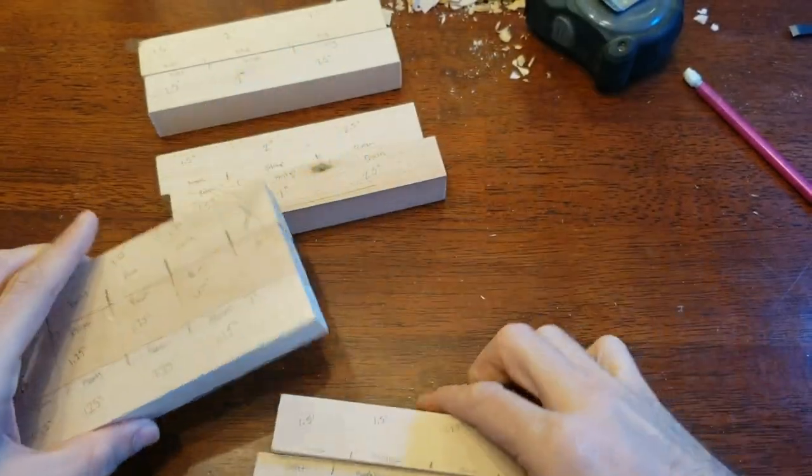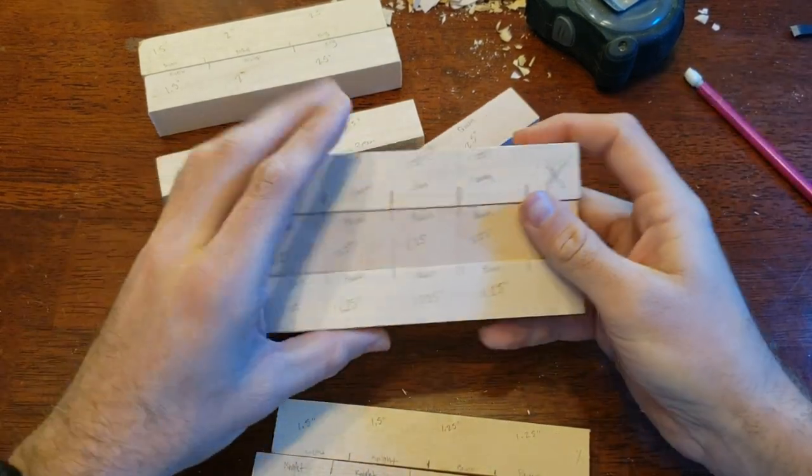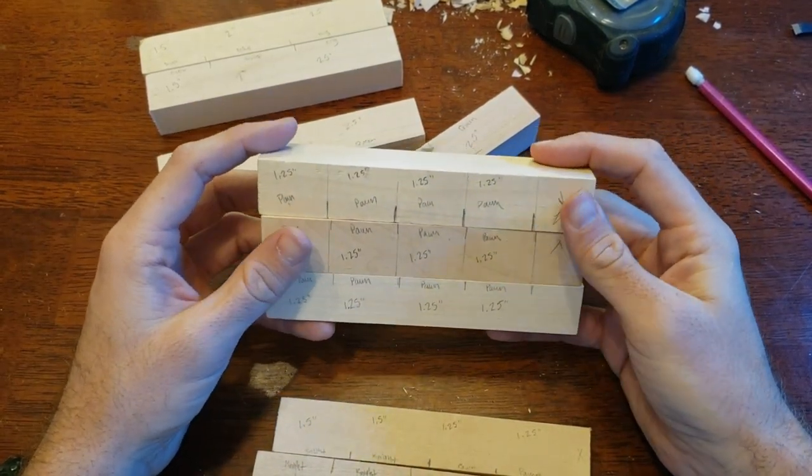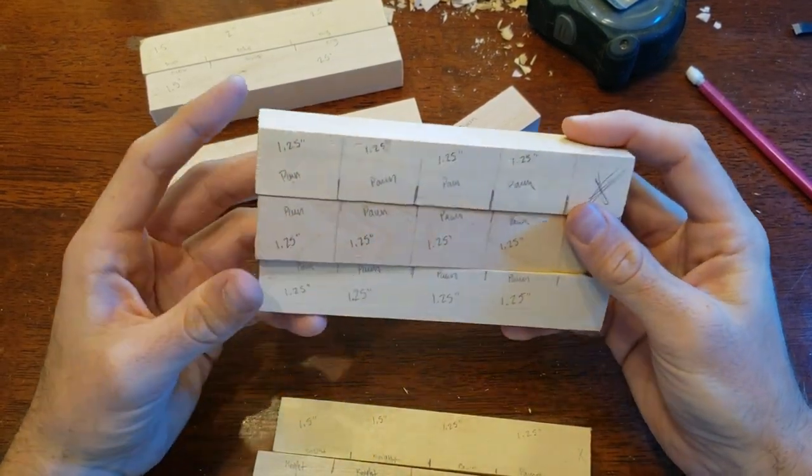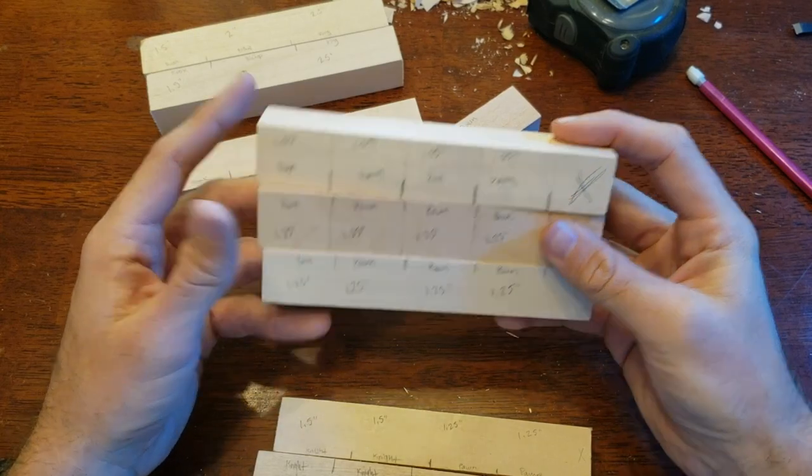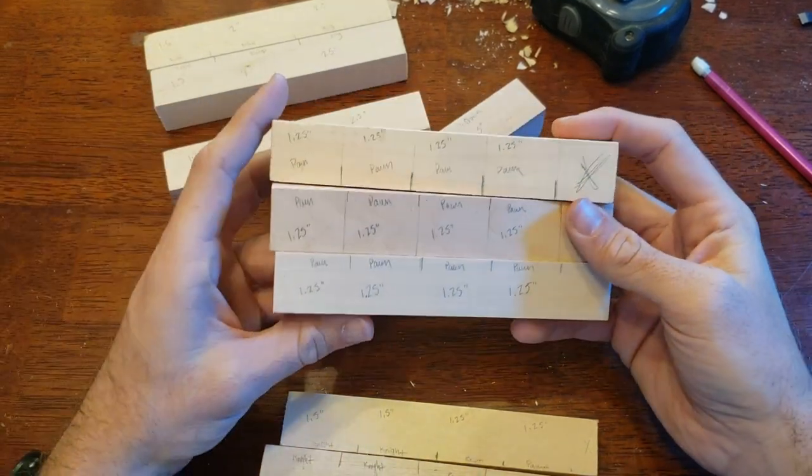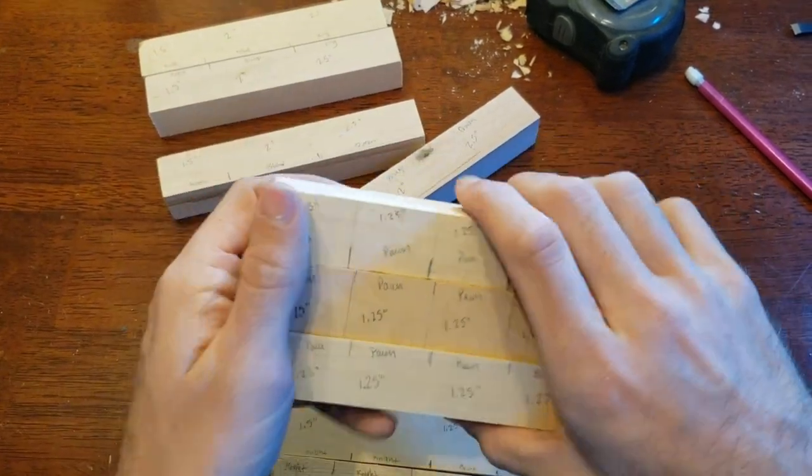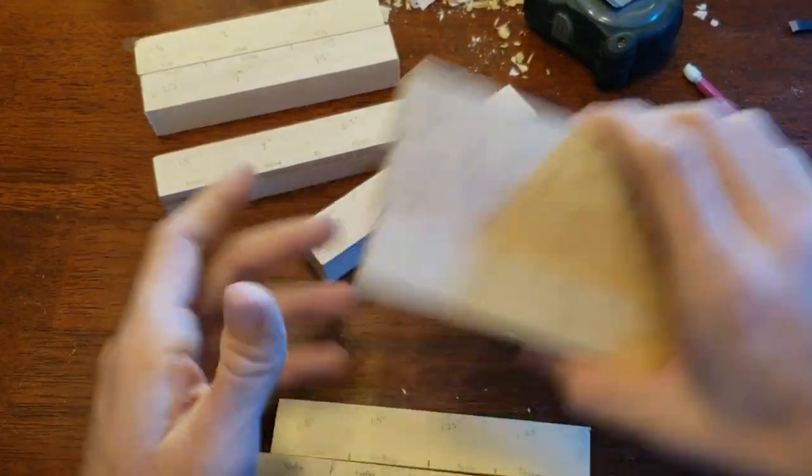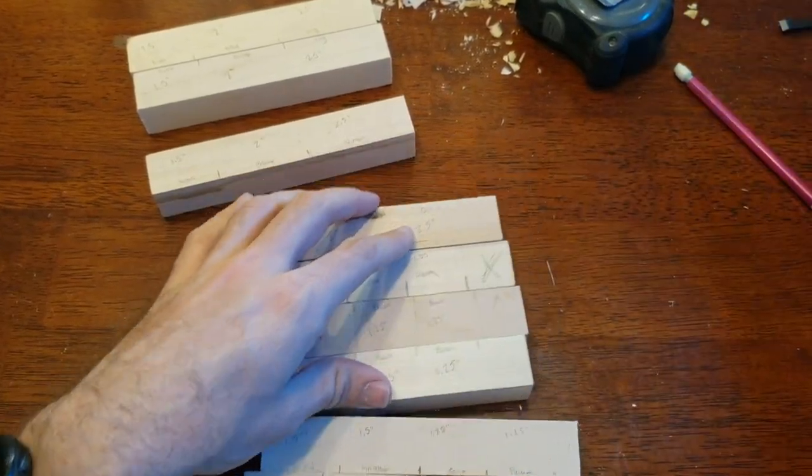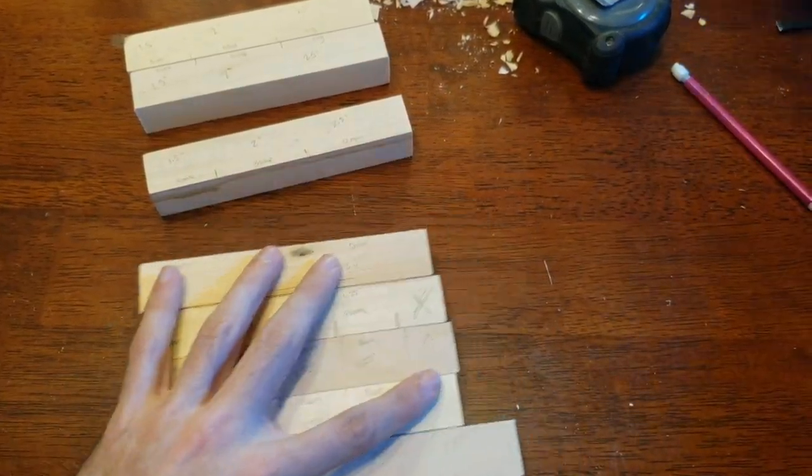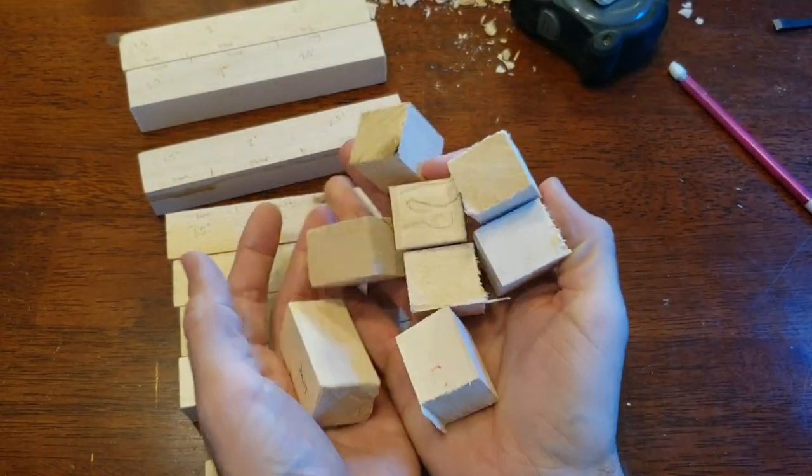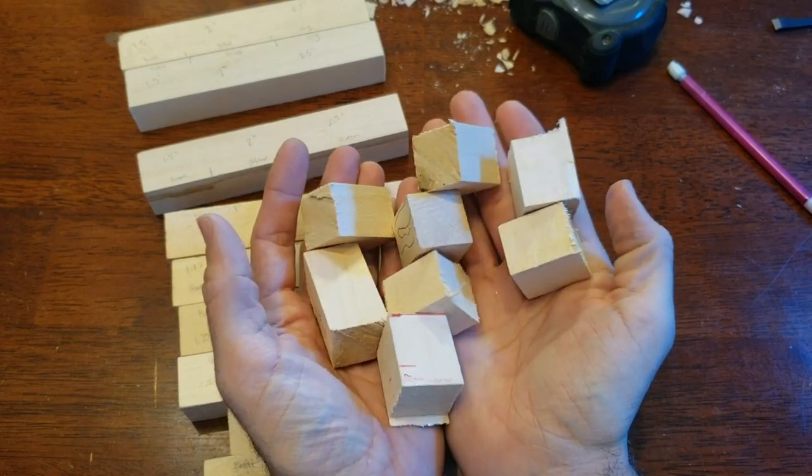So the next step is simply to use whatever method you want. If you have a table saw, a band saw, a coping saw, any hand saw basically, or if you're just really strong and you can split them off, which is impossible, then you could do whatever method. And what you'll be left with is a bunch of blanks like these here.